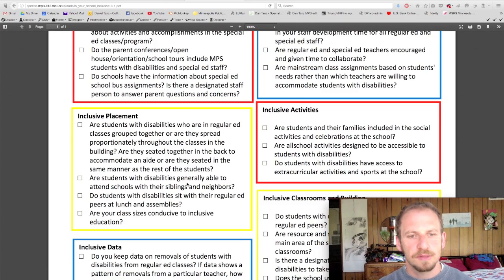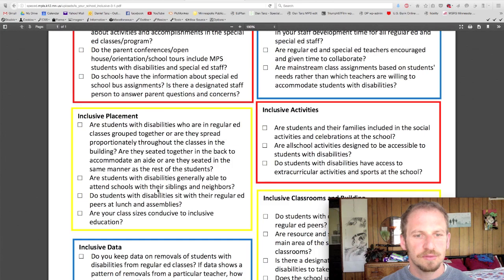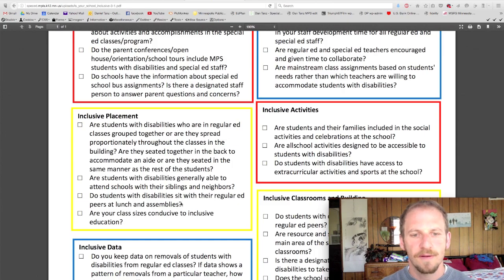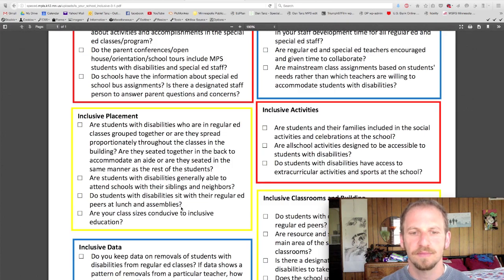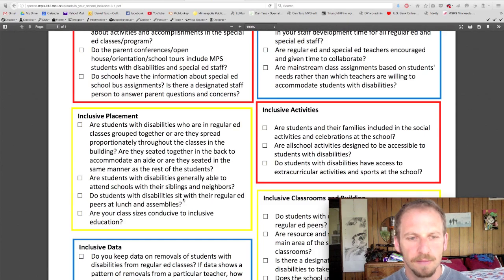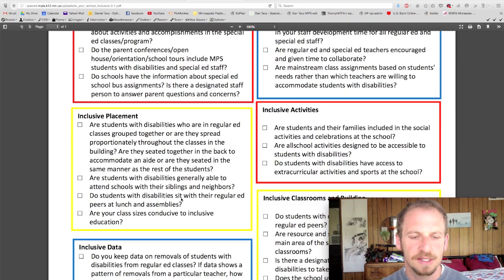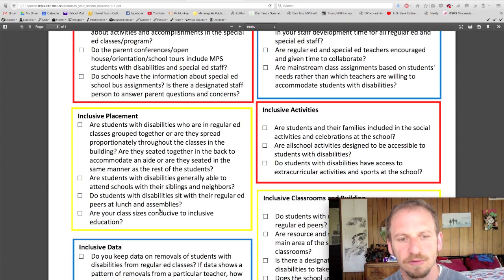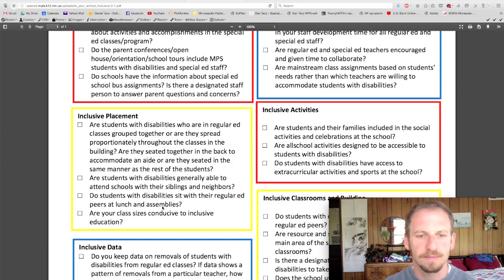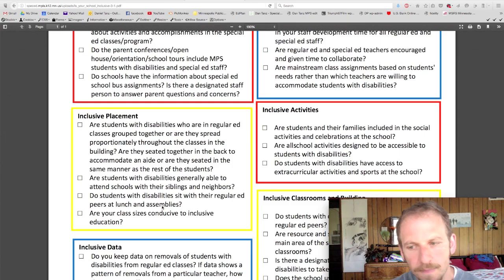Are students with disabilities generally able to attend schools with their siblings and neighbors? Do students with disabilities sit with regular ed peers at lunch and assemblies? These are details, but huge for peer development, peer groups, and friendship — and it plays out in how things go in the classroom too. Don't just have the special ed groups sit together in the assembly. I've been guilty of that from time to time, and I'm moving away from it because it's an opportunity for inclusion in the general ed groups.